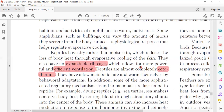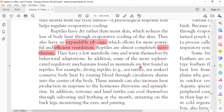Reptiles have dry skin rather than the moist skin of amphibians. They reduce body heat loss and do not have as much evaporative cooling. They have an extended rib cage that assists in ventilation. Reptiles are almost completely ectothermic — they also take heat from the environment — and they have a low metabolic rate. They warm themselves through behavioral adaptations, similar to amphibians.